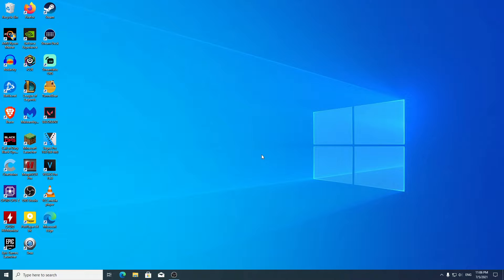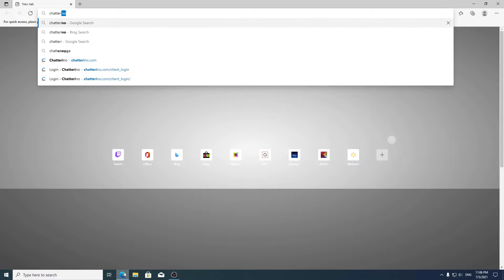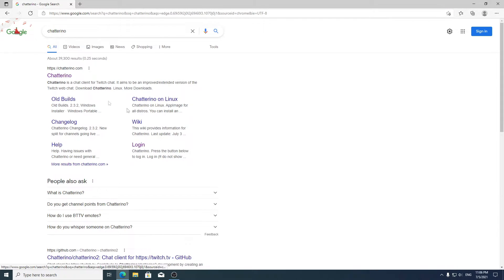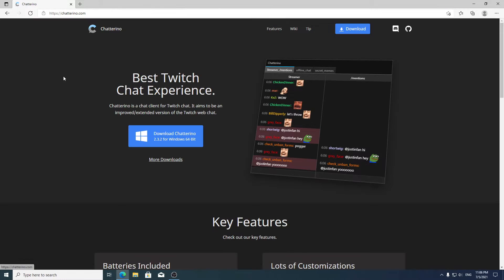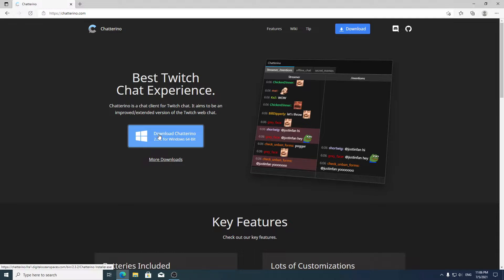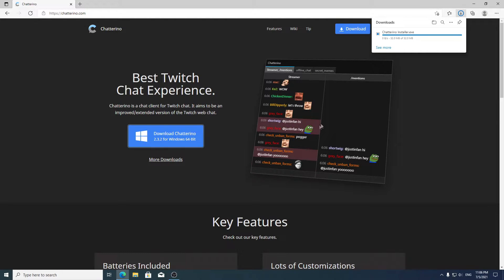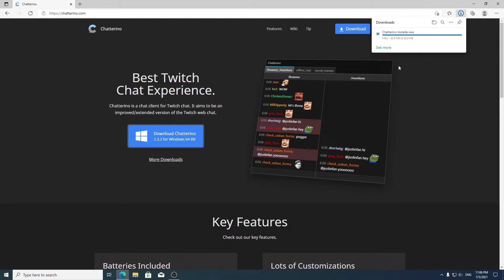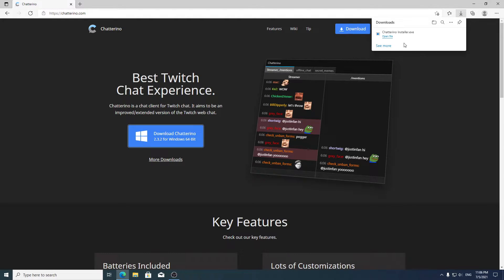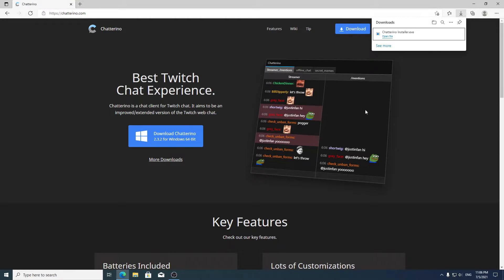Let's get started. What you want to do is open up your browser and type in Chatterino, then click download. Just wait for it and then open it.